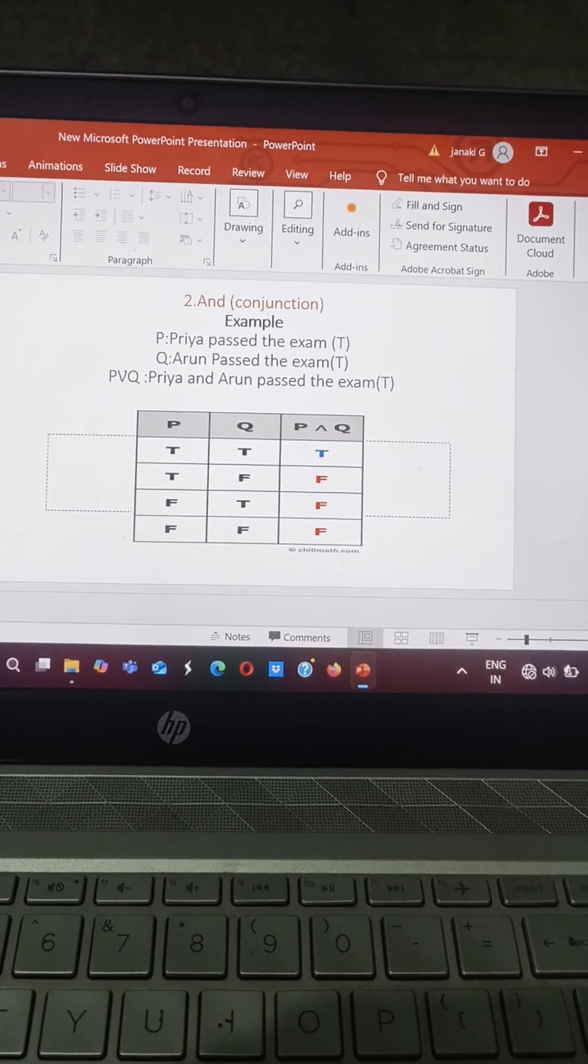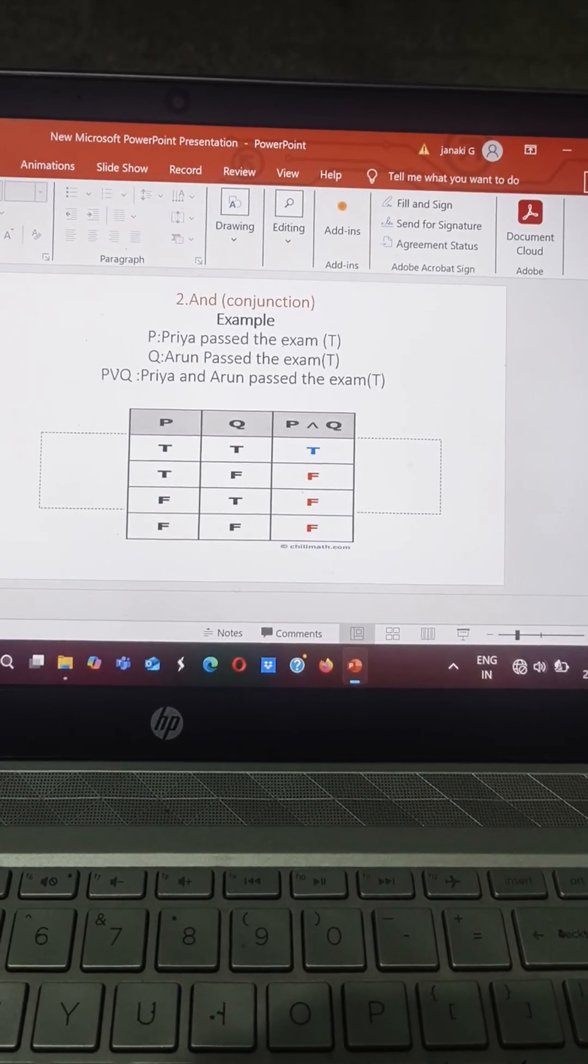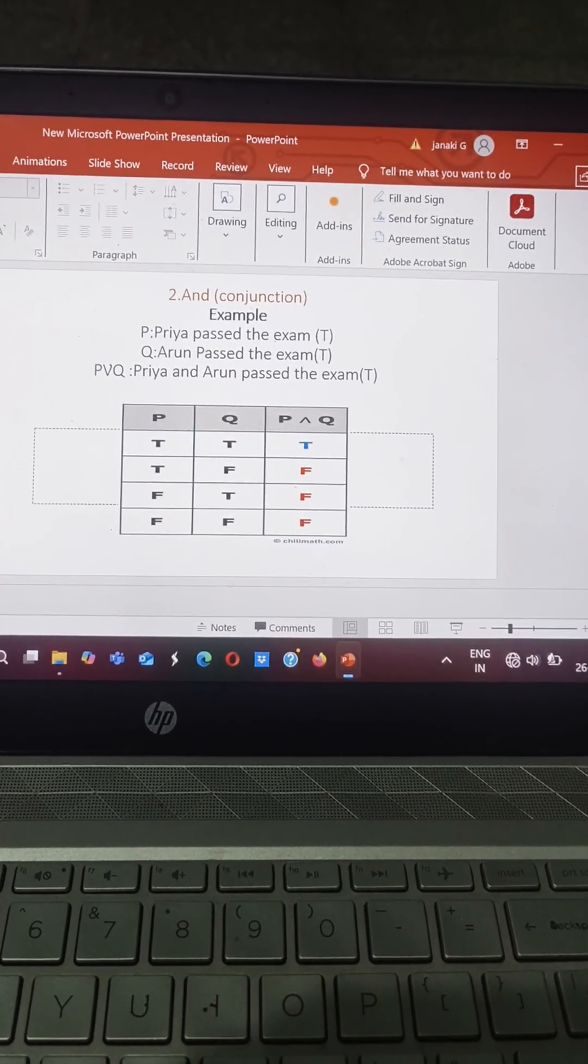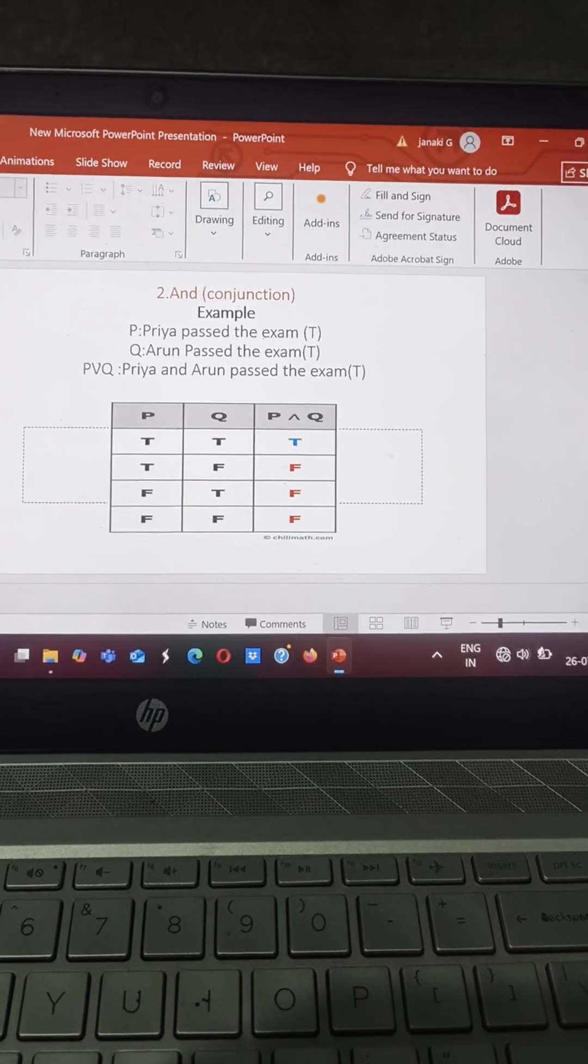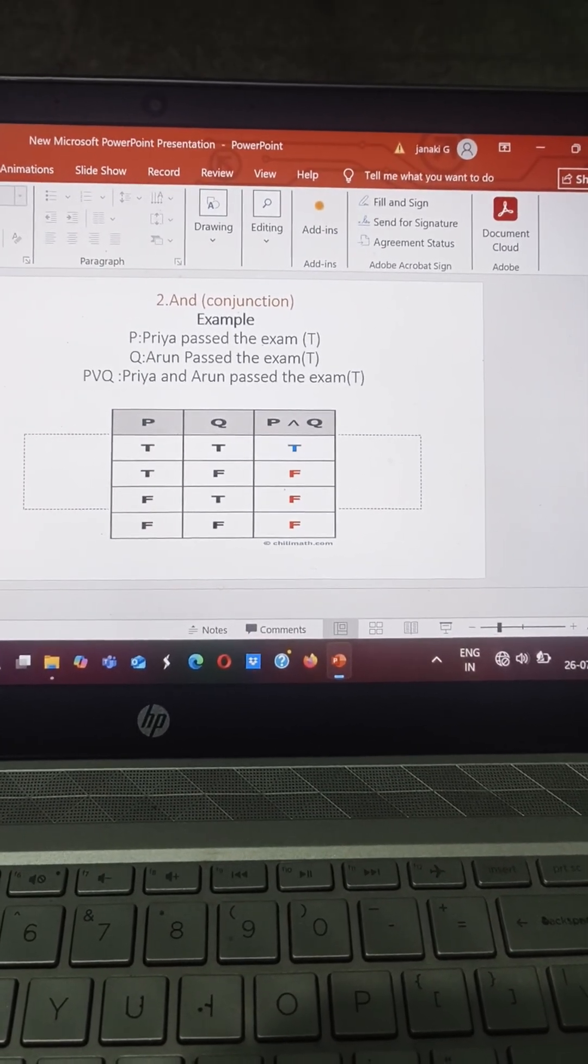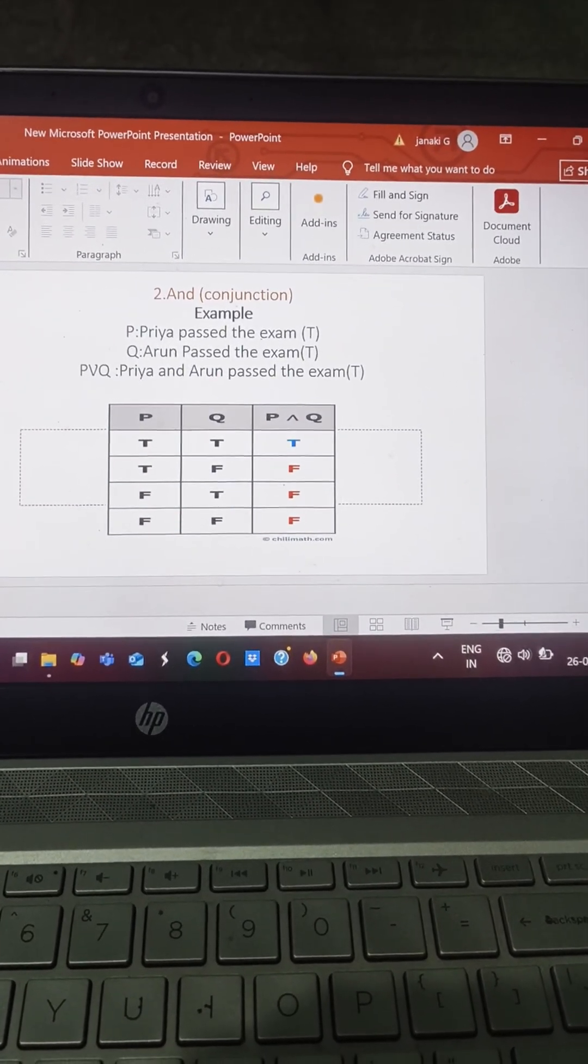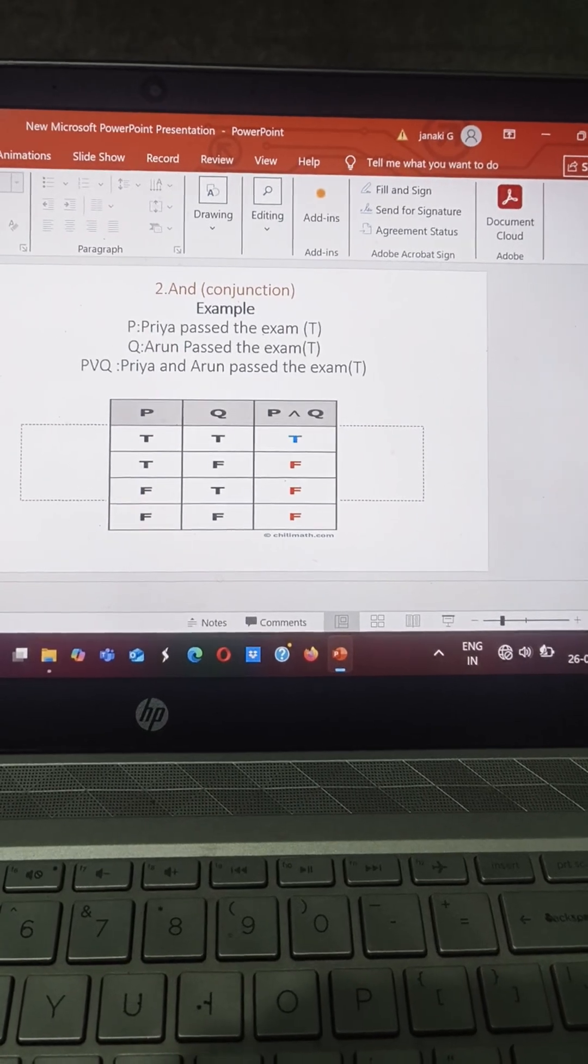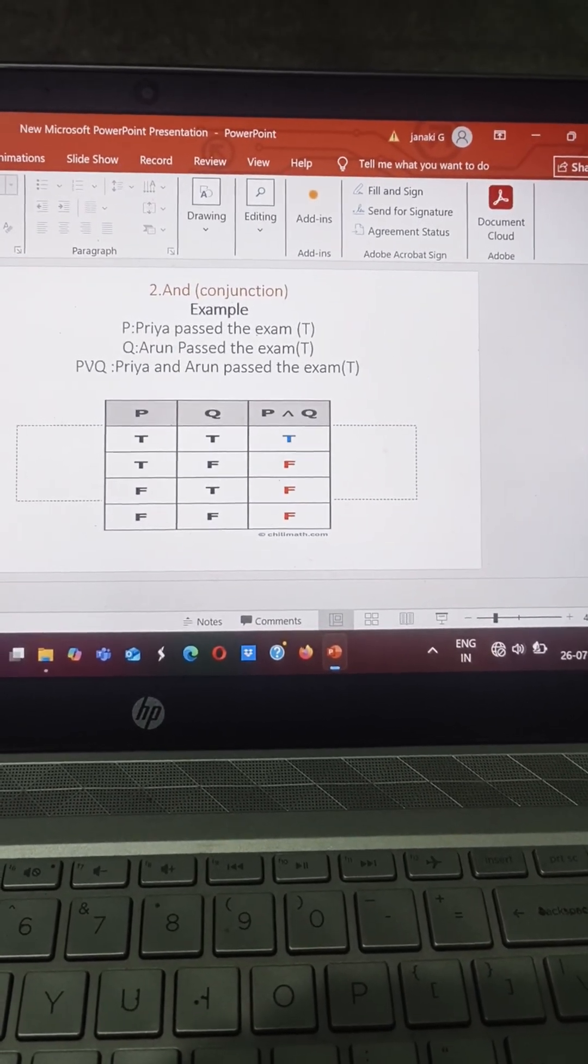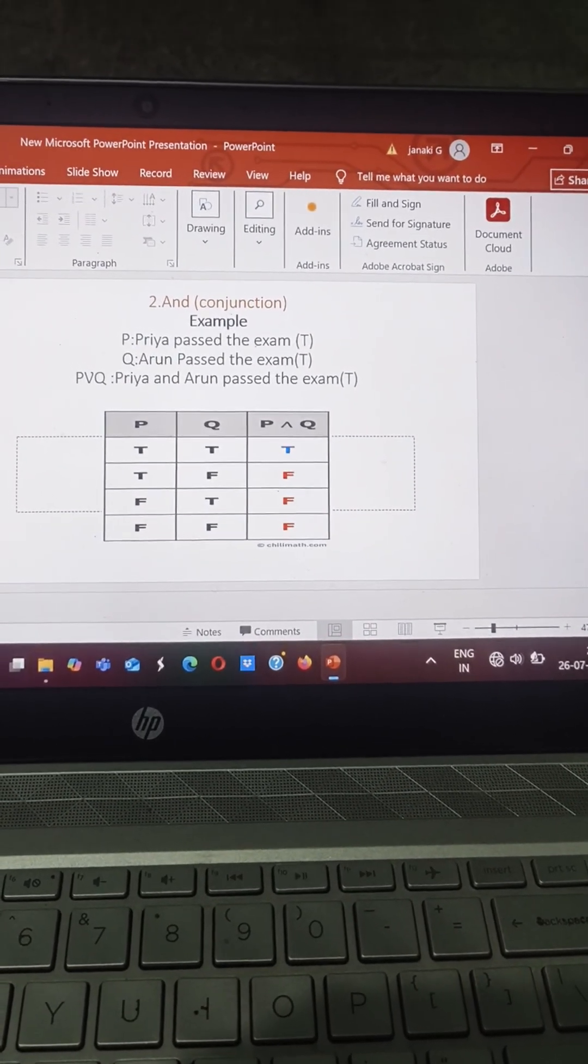Suppose P, Priya passed the examination, that is a true statement. And Q, Arun passed the examination, that is also a true statement. Suppose both P and Q are true, then we will get P AND Q.